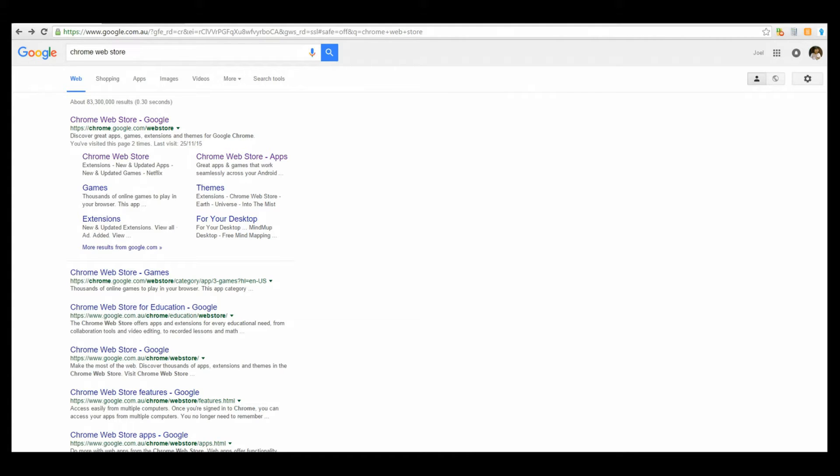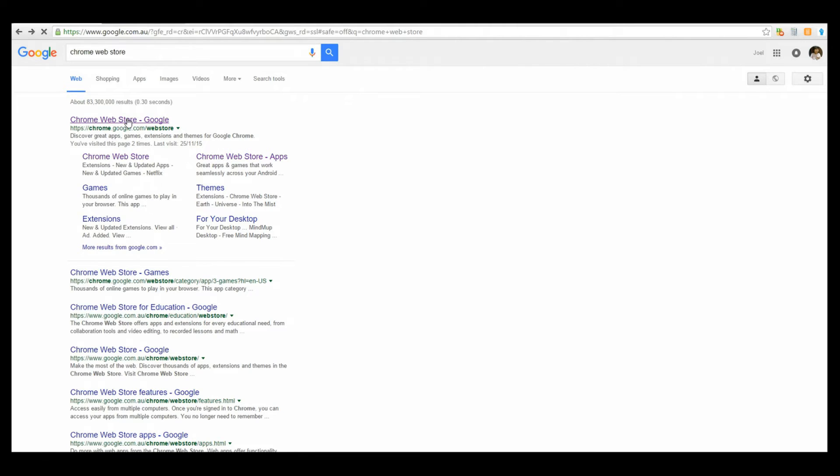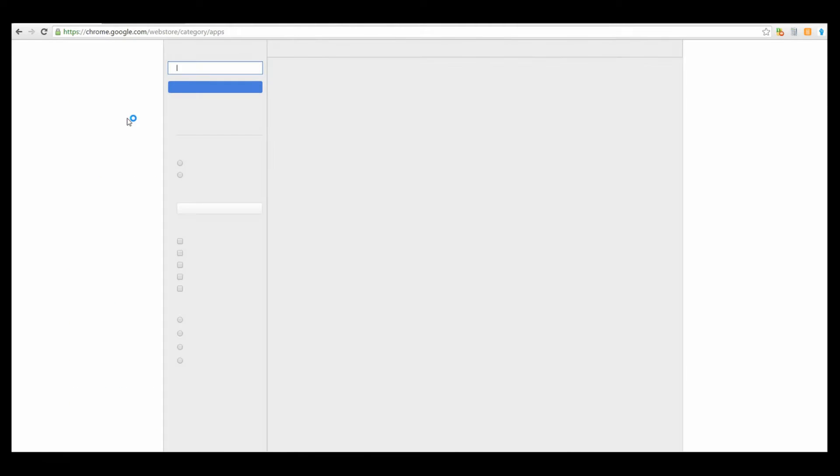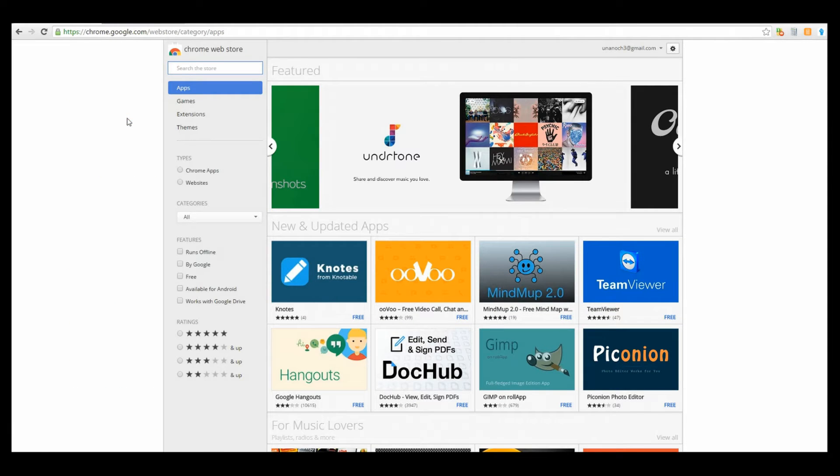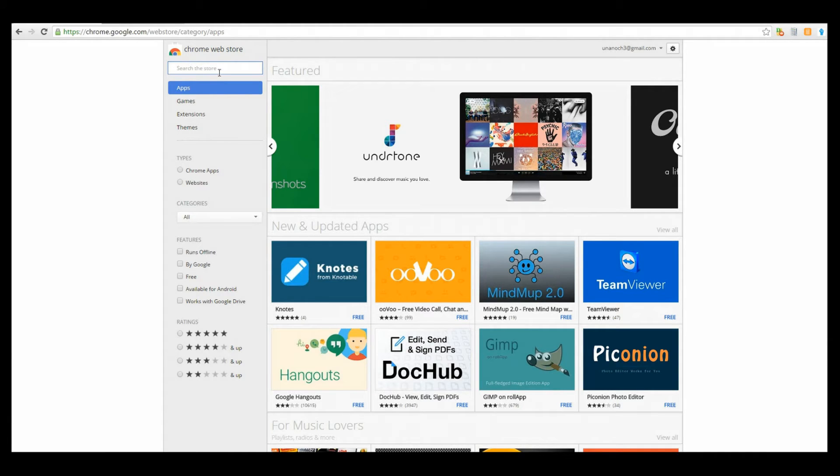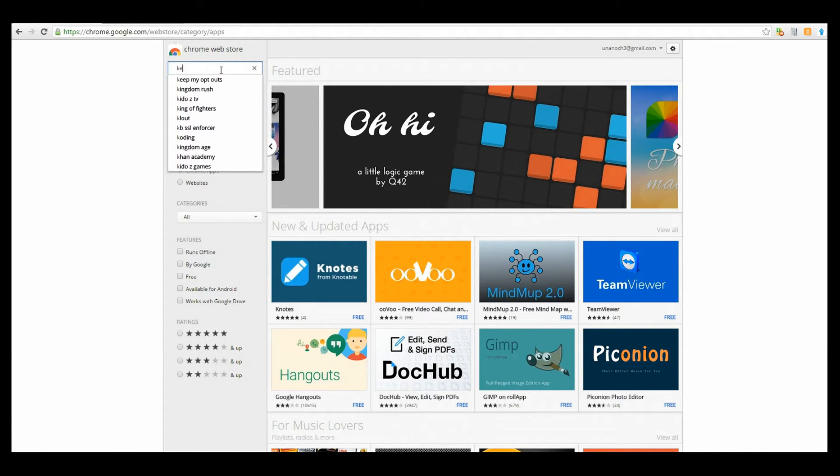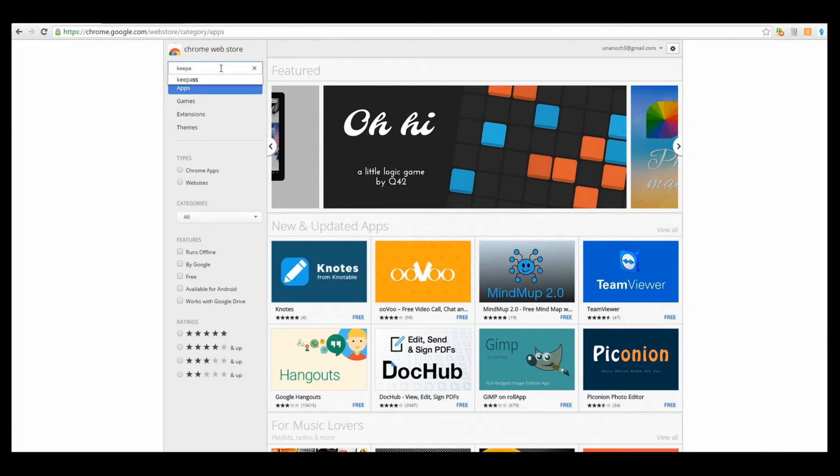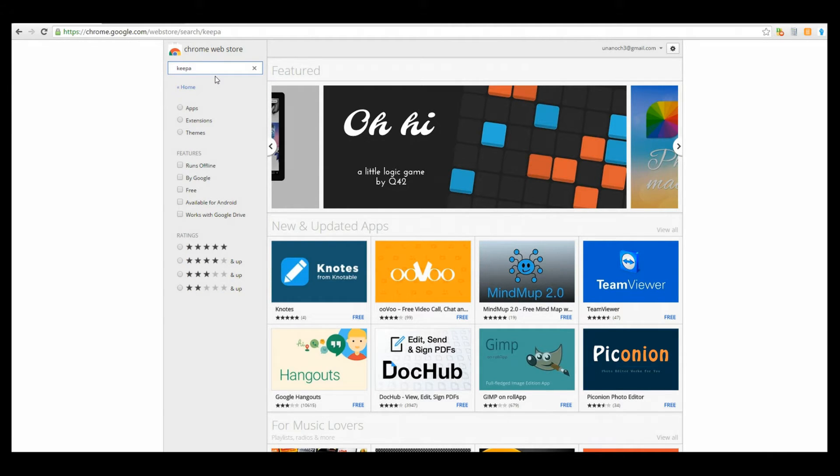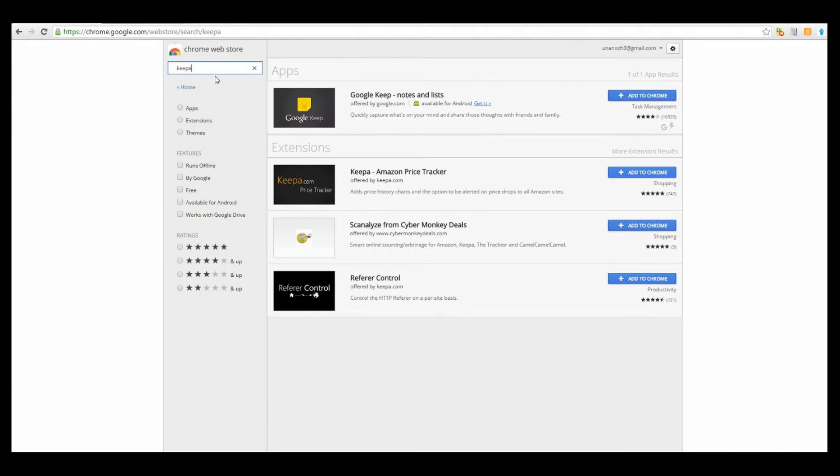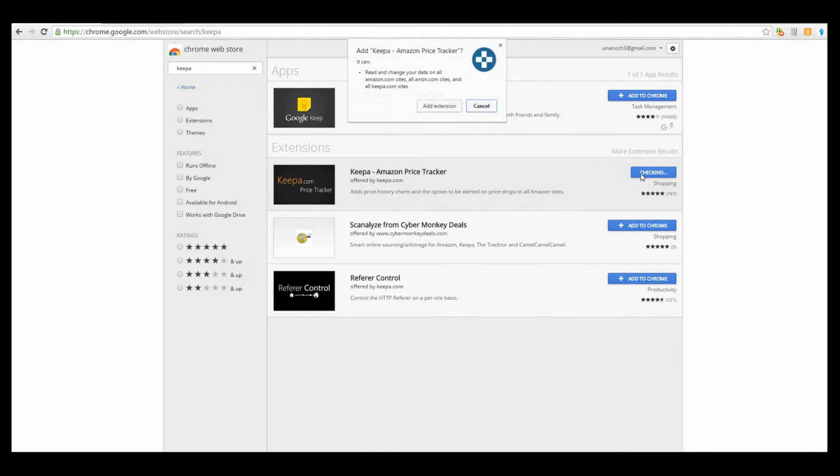The first extension we want to look at is Keepa. To find it, go to Google and search 'Chrome web store'. Click on that. Now in the top where it says 'search the store', type in K-E-E-P-A. Hit enter and here is Keepa Amazon Price Tracker. We're going to add that to Chrome and say yes.